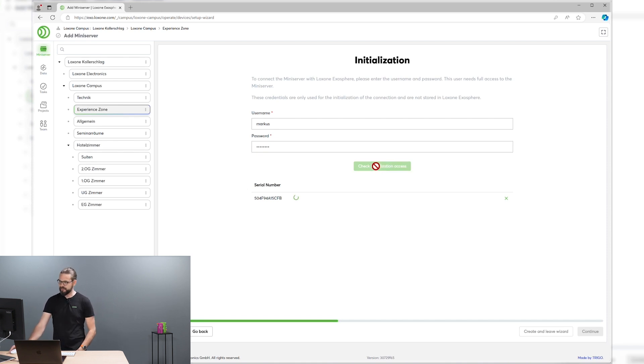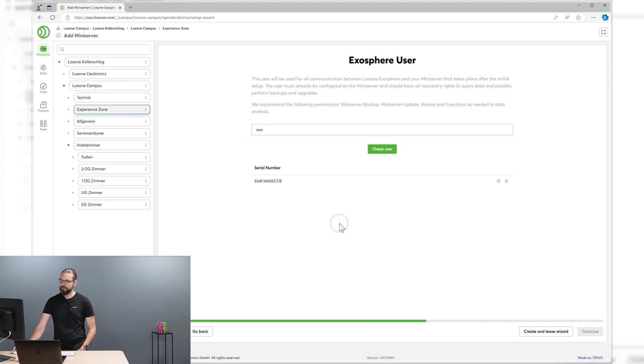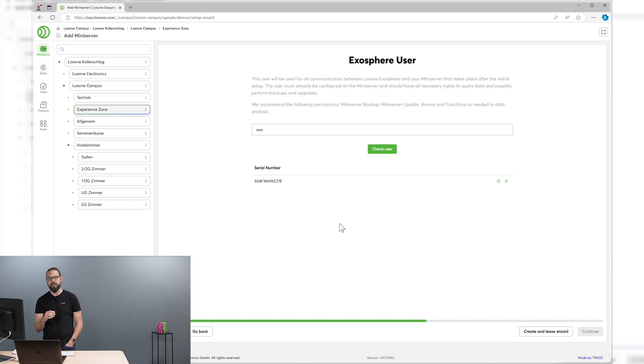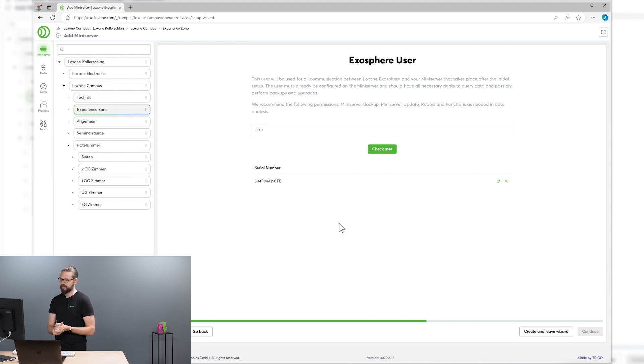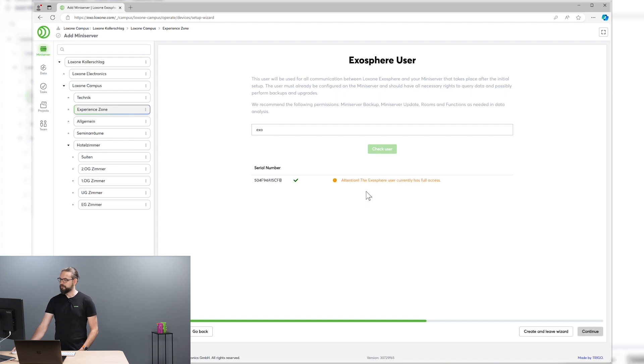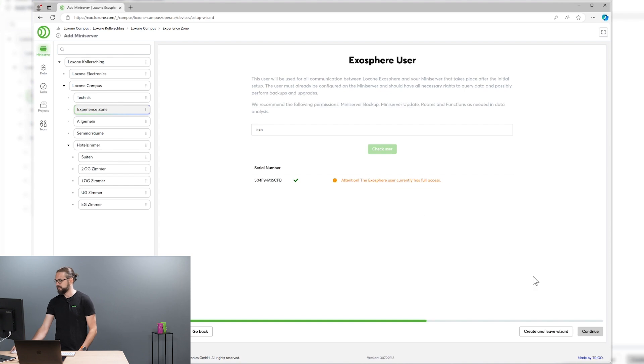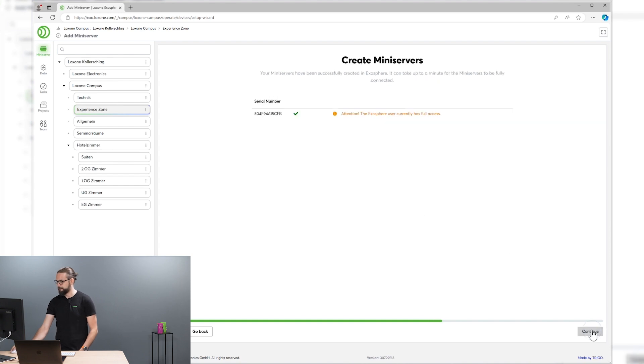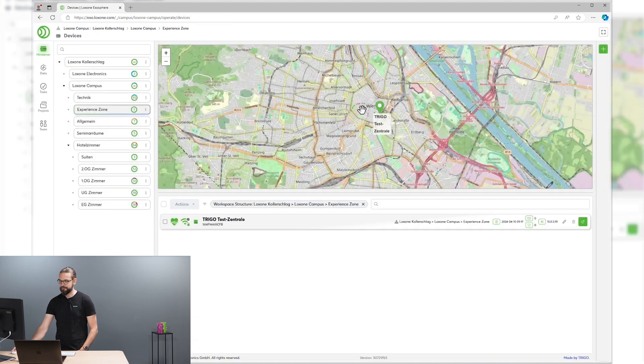Once you've entered the serial number, Exosphere checks if remote connect is enabled and the mini-server is reachable over the internet. And then you need initialization credentials. That's a user that has full access to the mini-server. That's necessary one time to initialize the Exosphere plugin. Exosphere again checks if all the necessary permissions are present. And we can continue to the next step where we have to provide an Exosphere user. This user already has to exist on the mini-server. This user is then used to provide data to Exosphere. Exosphere only gets data this user can see and access. You see a warning that this Exo user has currently full access, which is not recommended, but for demo purposes it's okay.